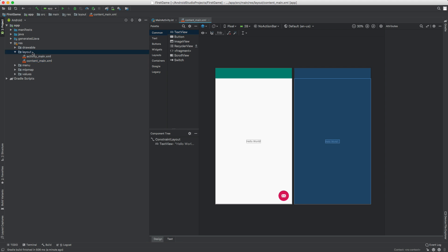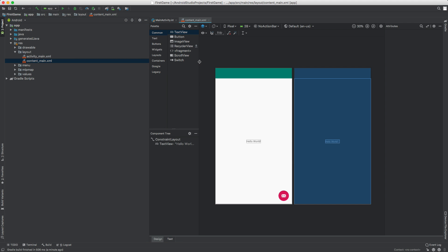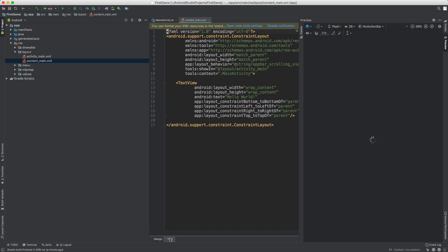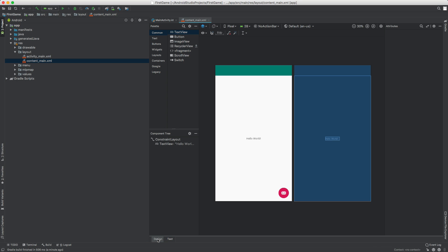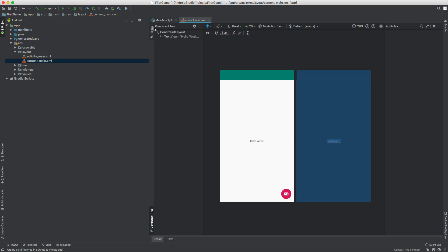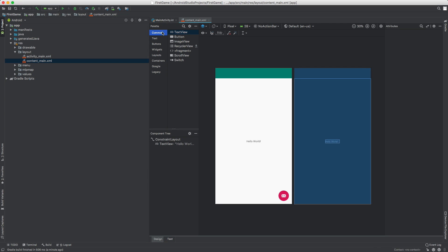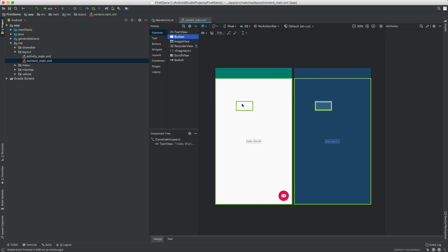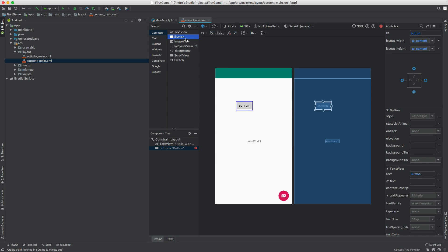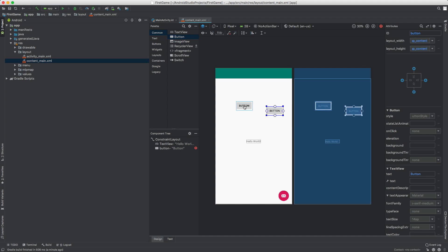If it's not open, you can open up layout and then double click content main and it will open it up. Not in text mode, but in design mode, you should see a palette near the top here. Go ahead and select common and then we can just drag a button somewhere. We can drag all kinds of buttons. Say we want to drag two buttons, you can just drag them in. This is kind of a preview of what your app's going to look like.